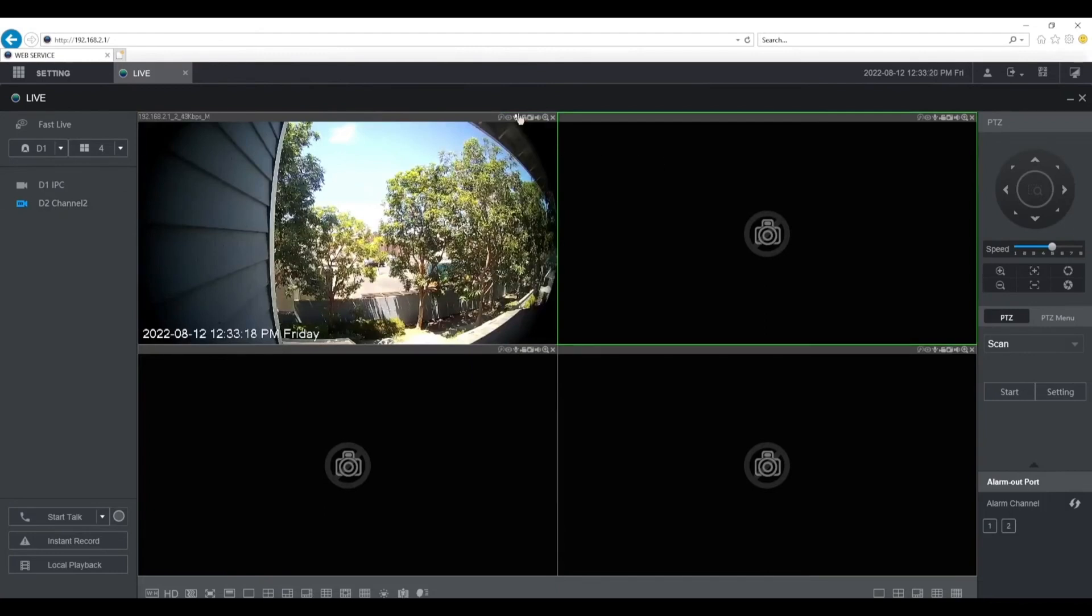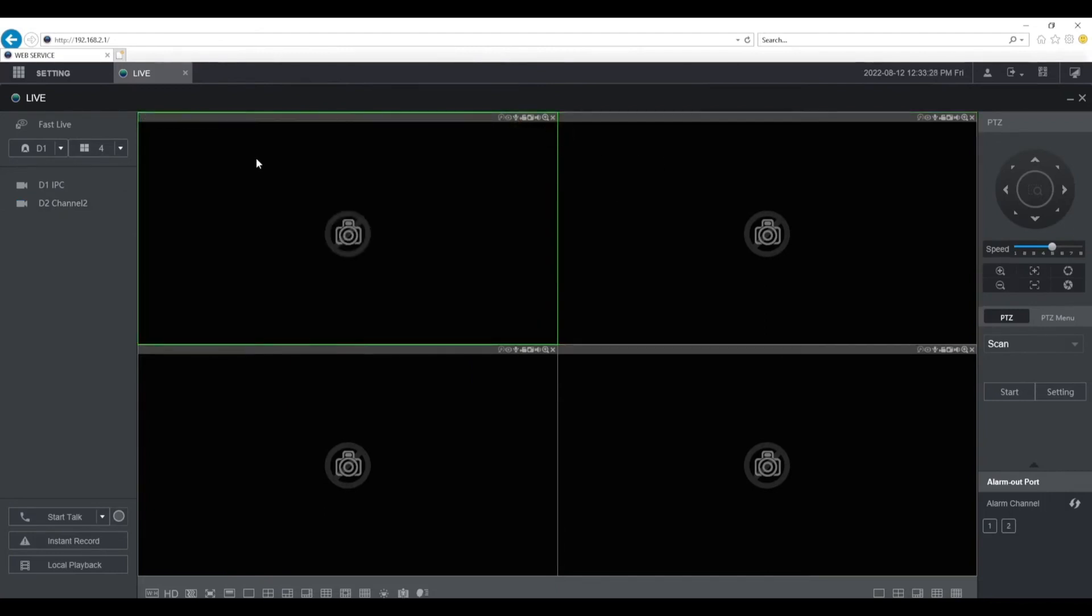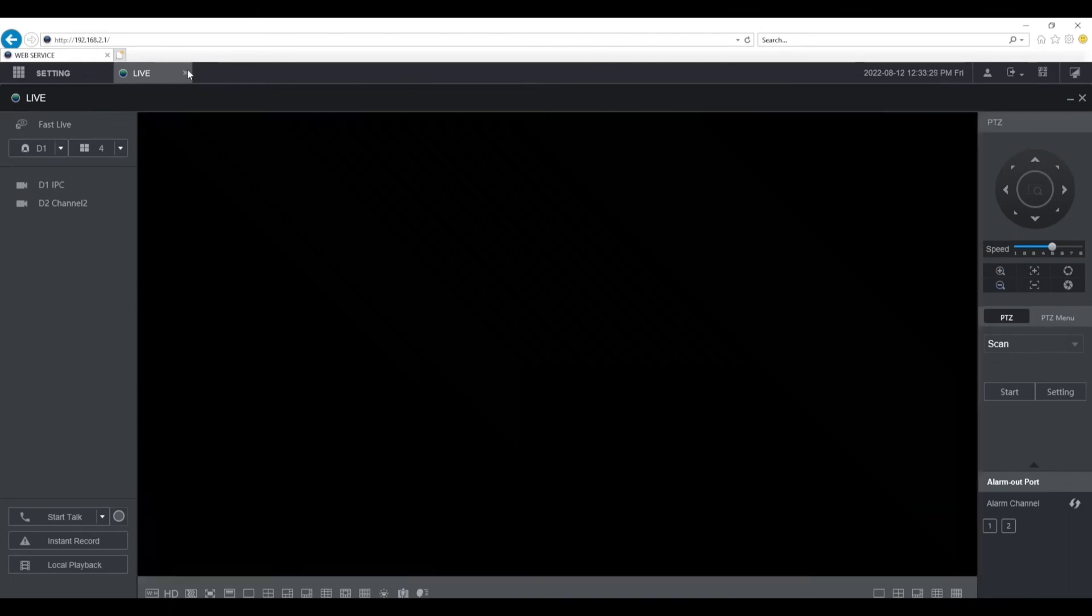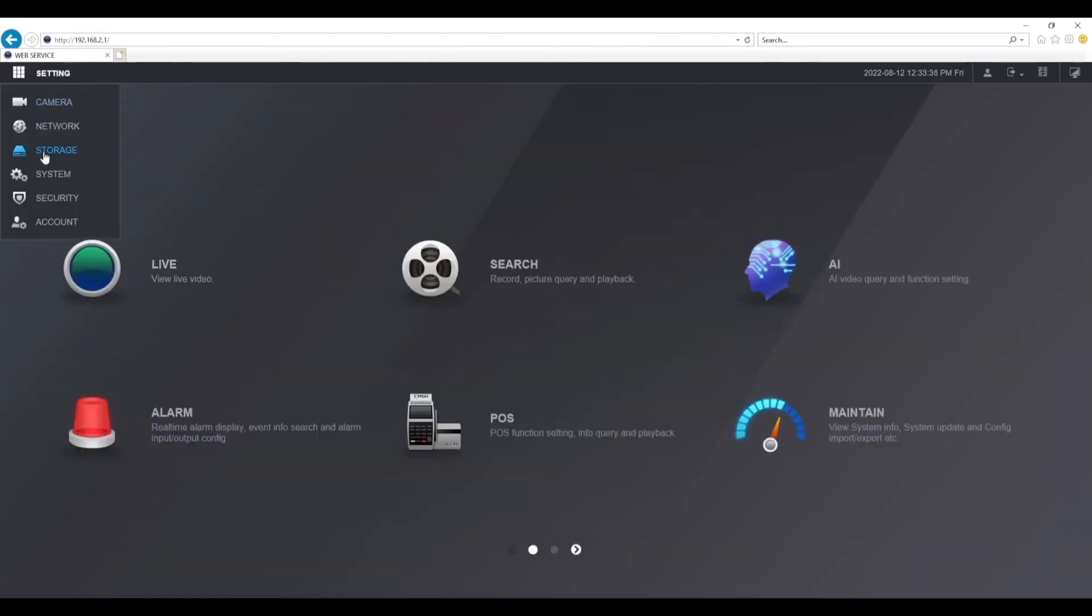Now we're going to set up recording of the VTO, so what we want to do is go back to the home screen. Then select setting at the top left, then select storage, then schedule.